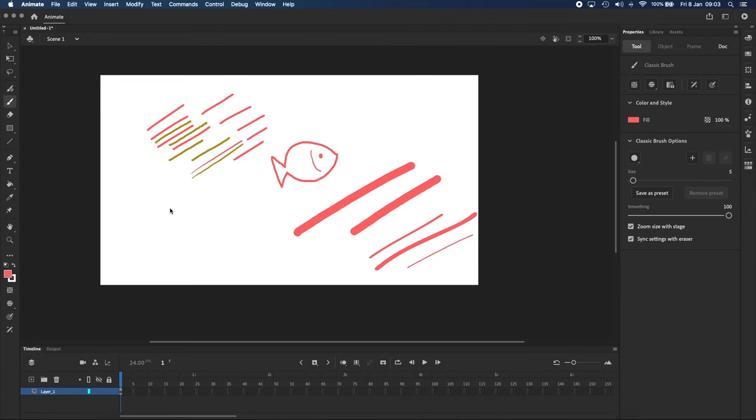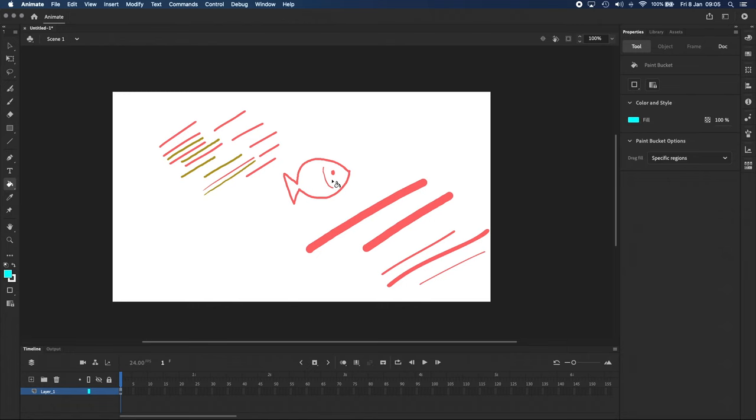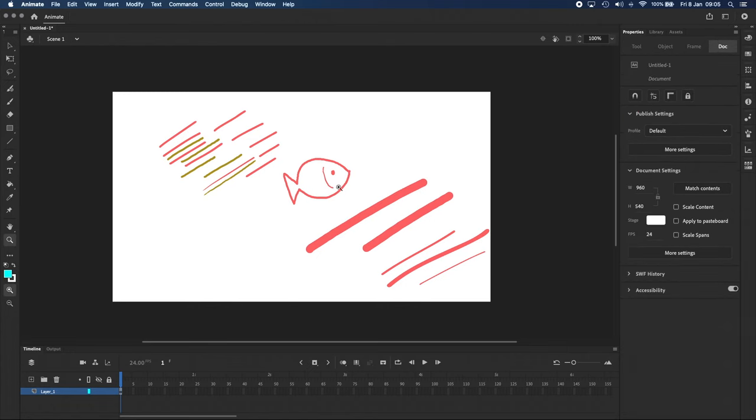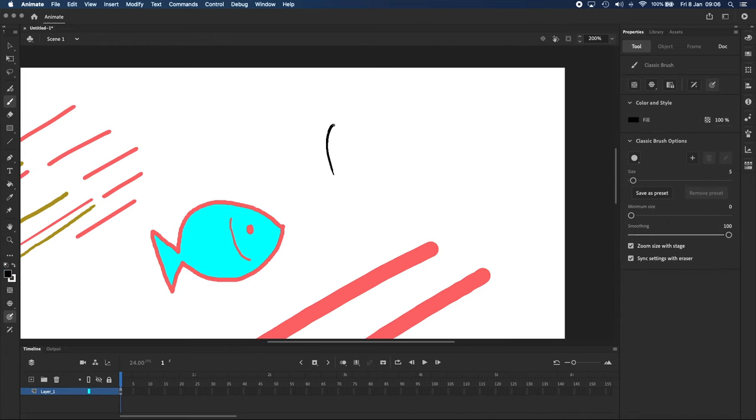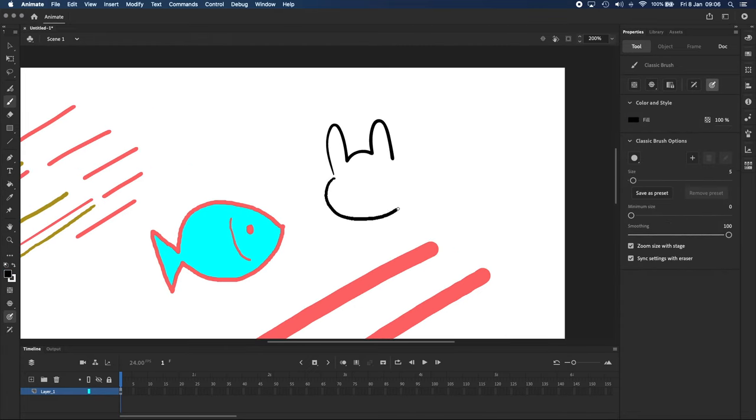Next we'll take a look at the Paint Bucket, which is here in the Tools panel on the left with a shortcut of K. It fills the space within a closed shape, so it's really useful for quickly coloring things in.